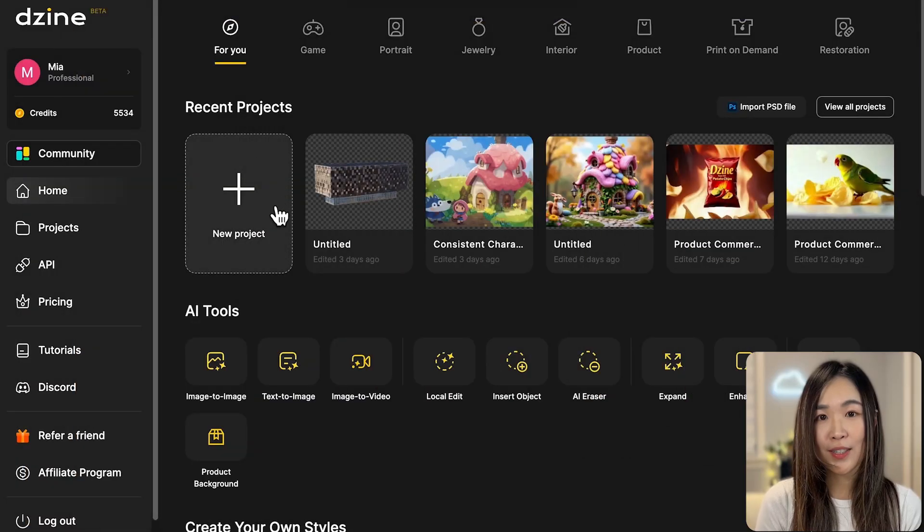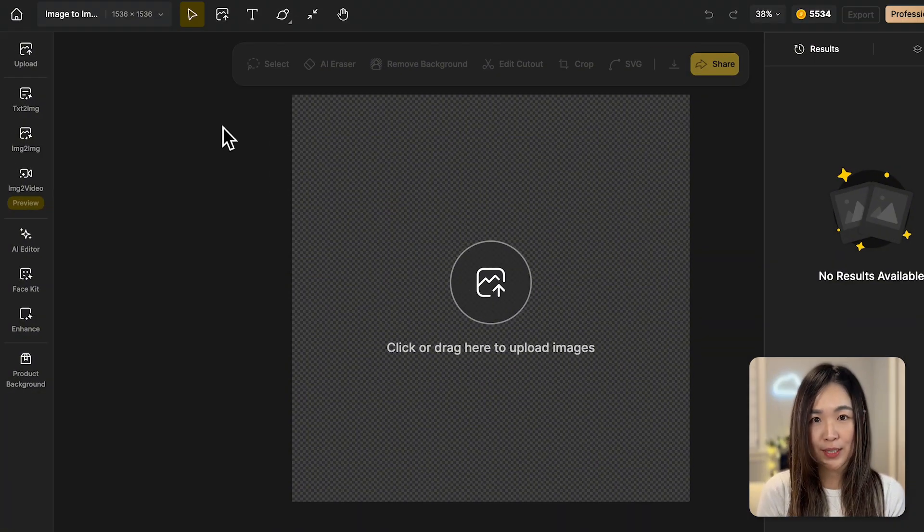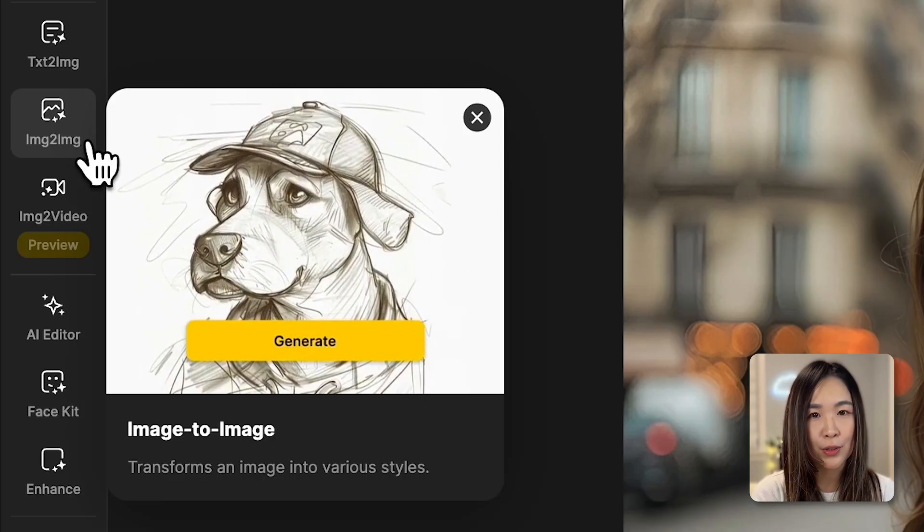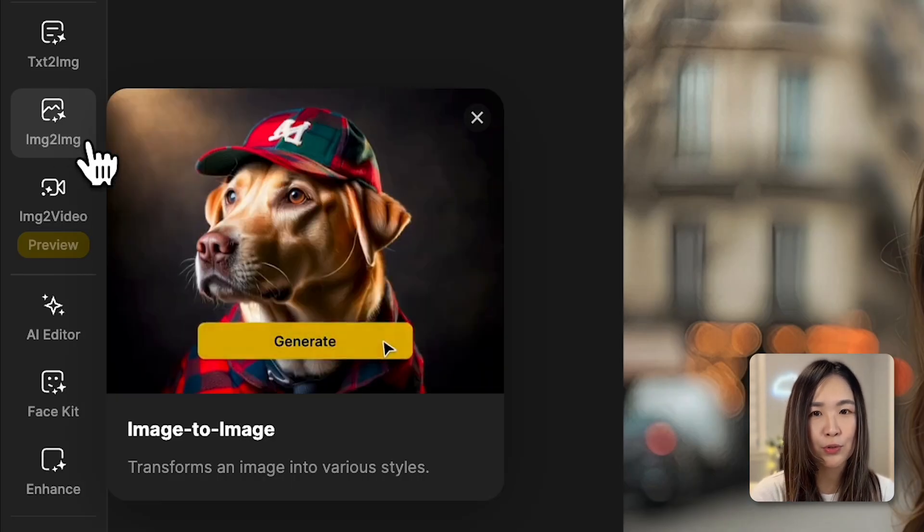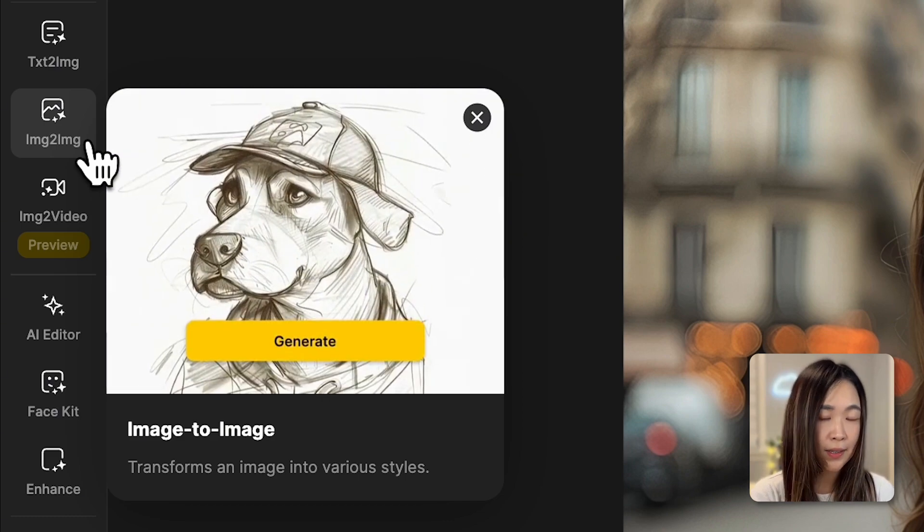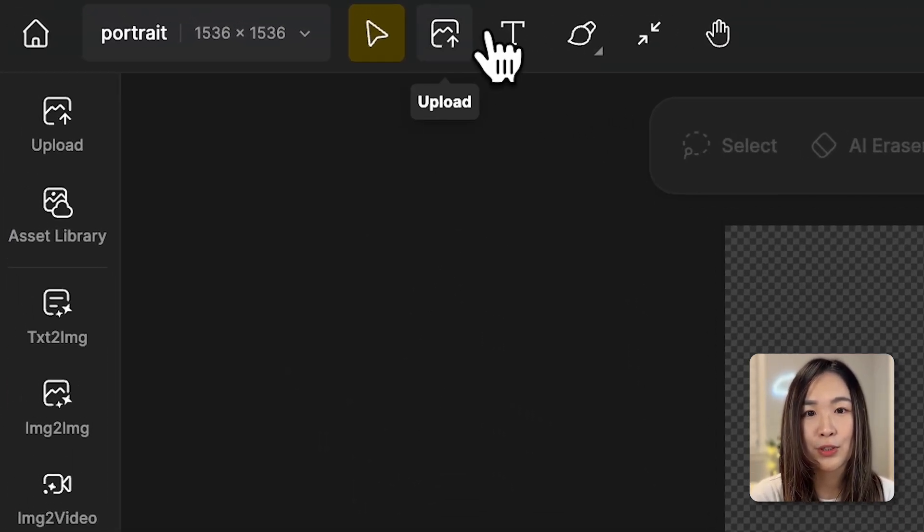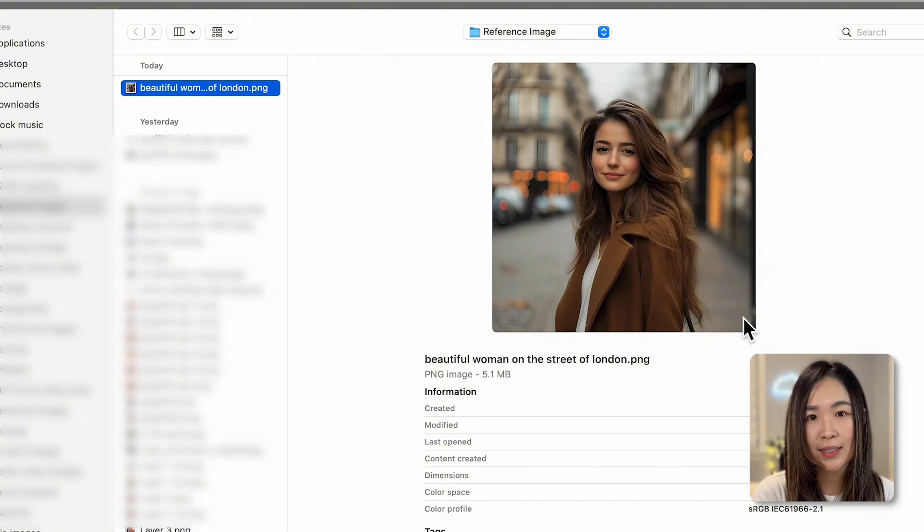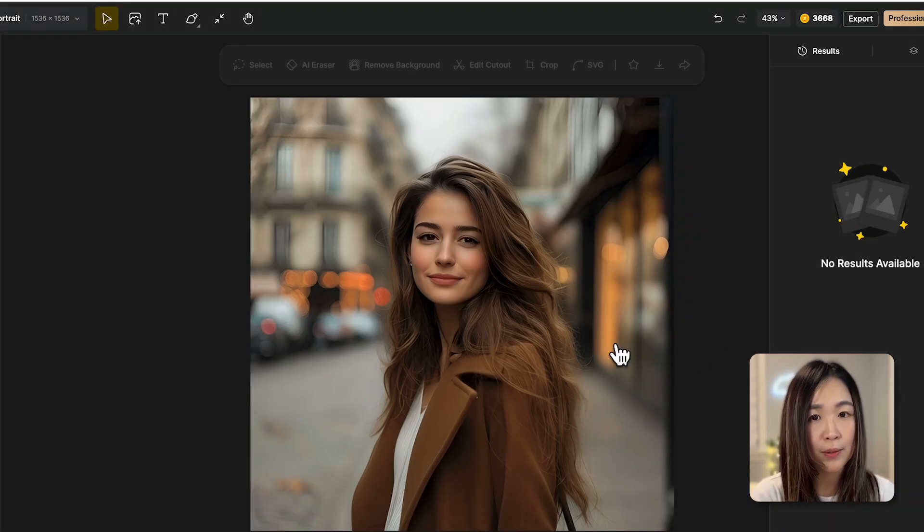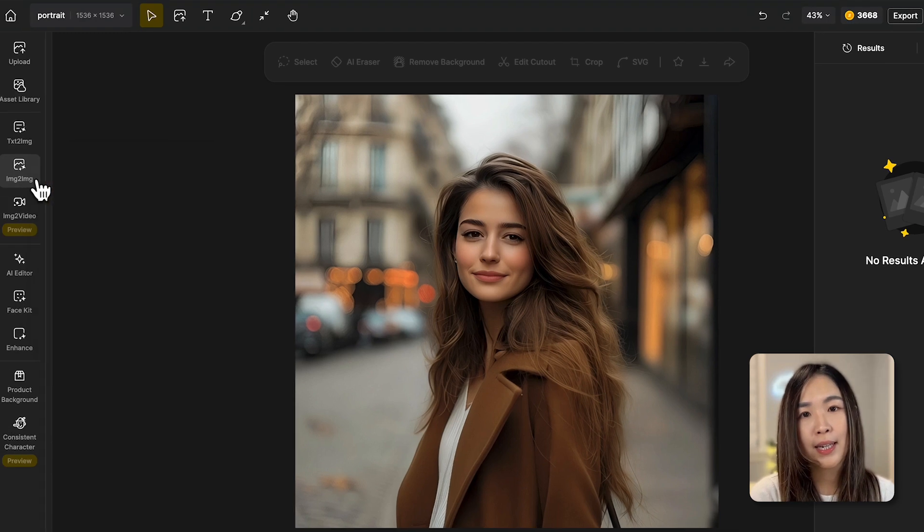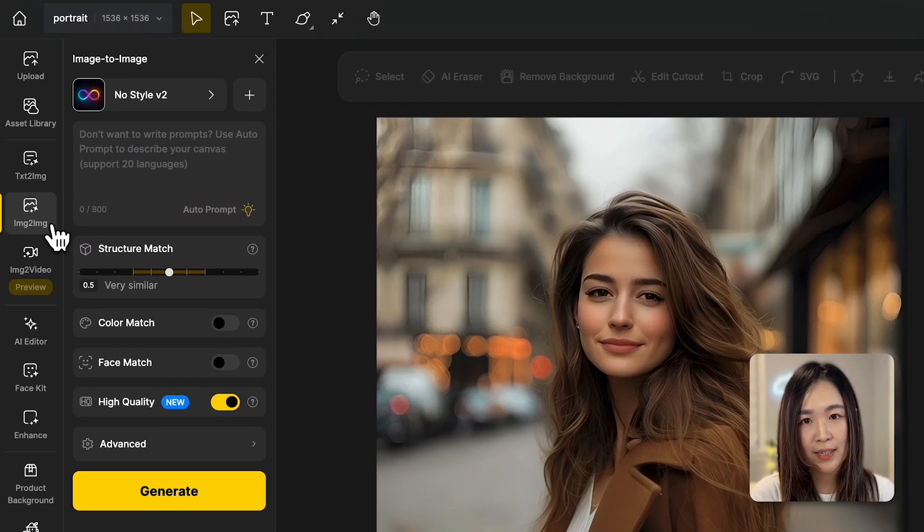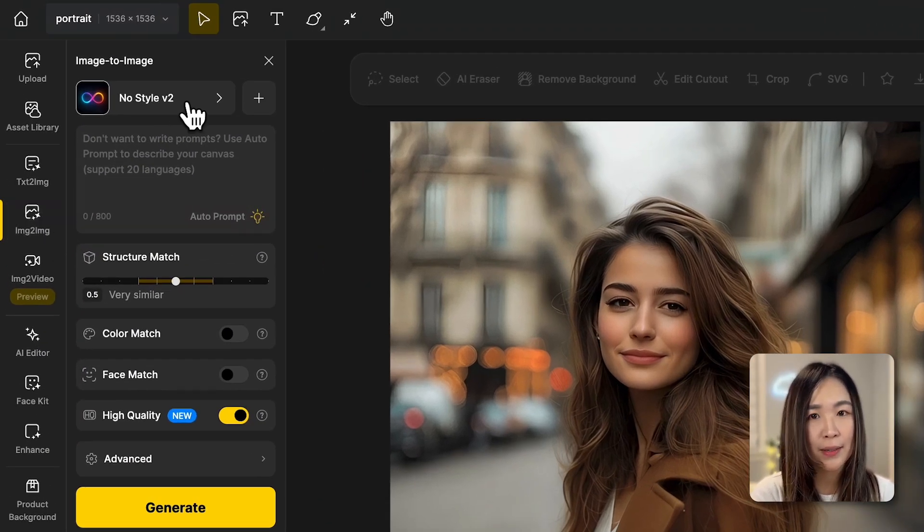Open a new project and select the proper aspect ratio. Today, we're learning how to use the image-to-image feature to transform a reference image into different styles. First, we'll upload our reference image to the canvas by clicking this button. For this tutorial, I want to transform the style of this portrait of a beautiful woman. Now, let's click on the image-to-image tool on the left to open the panel. Then, click the style button.